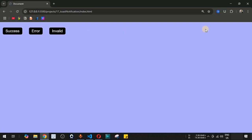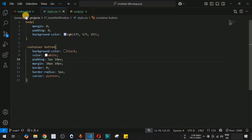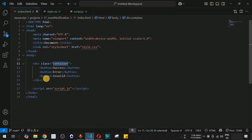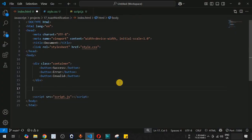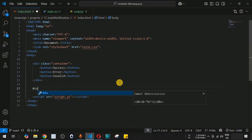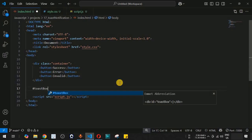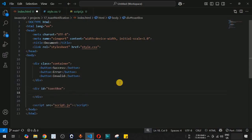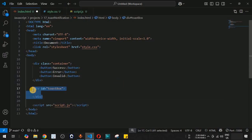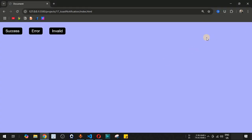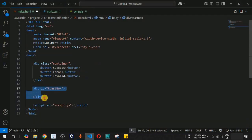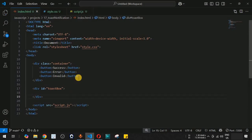When the user clicks a button, a toast notification should appear on the right-hand side. We'll add a toast box div with the id 'toastBox' to act as the container, and inside it we'll dynamically create div tags to display each toast. Now let's move to script.js.